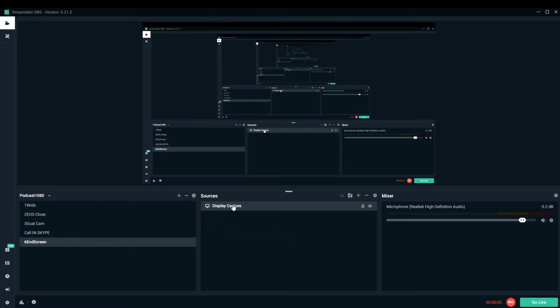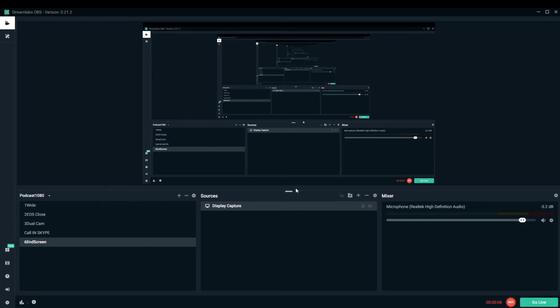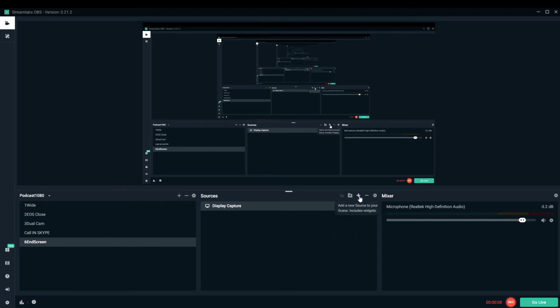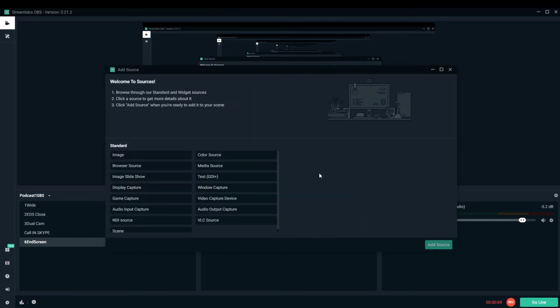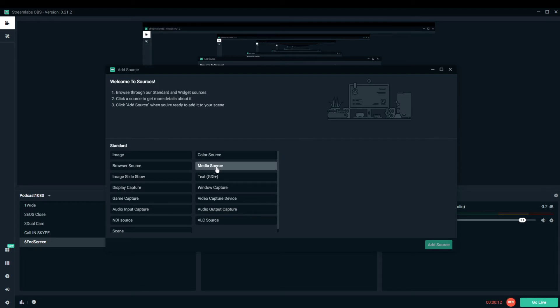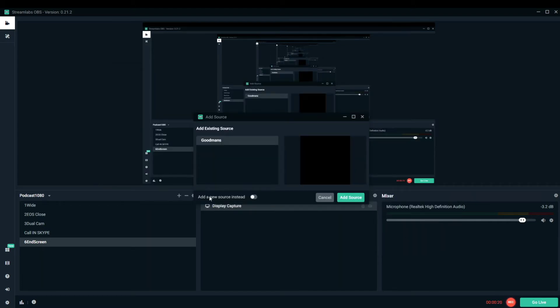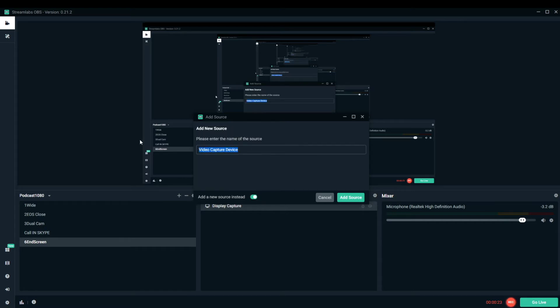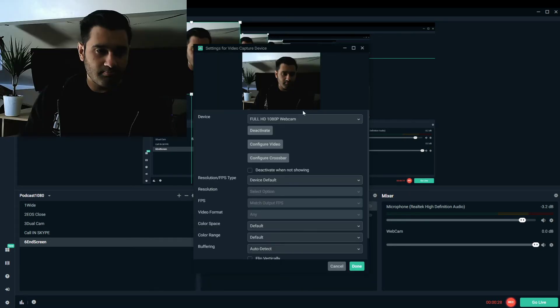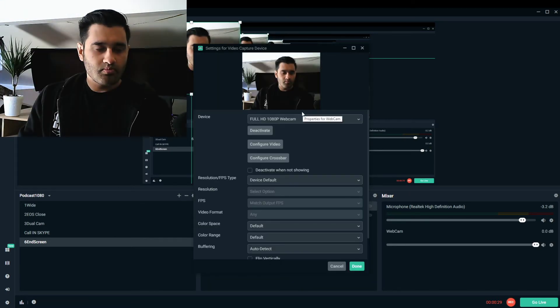Here in the middle it says display capture, which means it's capturing the display which I'm showing you. On the right there's a little button here which says plus. If you click on the plus, you can actually add a video capture device. This is Streamlabs OBS. I add a new source, call it my webcam, and then do add source. It'll come up with this screen.